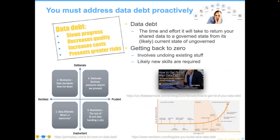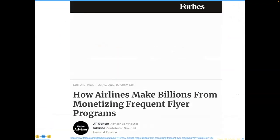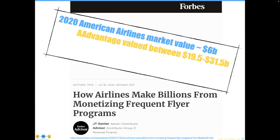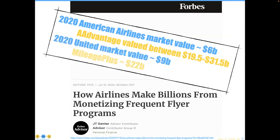This has left us collectively with a concept called data debt. It slows progress — think of it as bad stuff in your veins keeping your heart from pumping correctly. Getting back to zero typically involves undoing some stuff and requiring new skills. Here's a value perspective from a Forbes article: in 2020, which was not a great time for the airlines, American Airlines had been valued at $6 billion by the markets, but the Advantage program data was valued between $20 and $31 billion. United had similar numbers. The answer as to why this occurs is, of course, data debt.